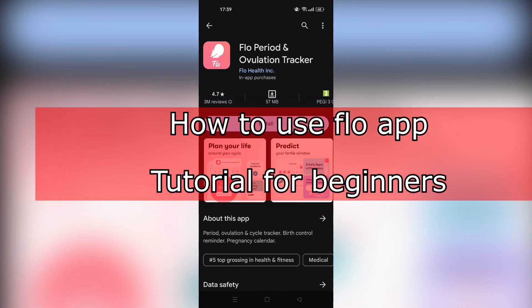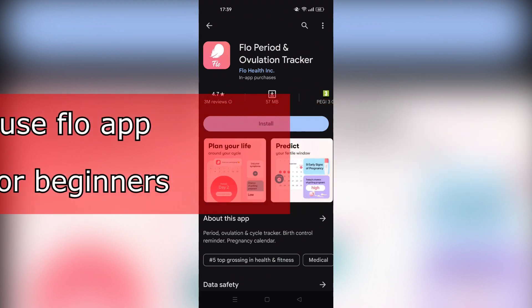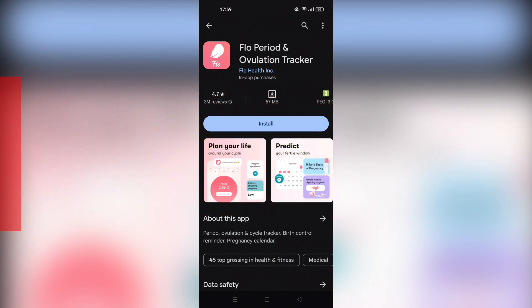How to use the Flow app tutorial for beginners. I will be showing you how to use the Flow period and ovulation tracker app in super easy and simple steps.